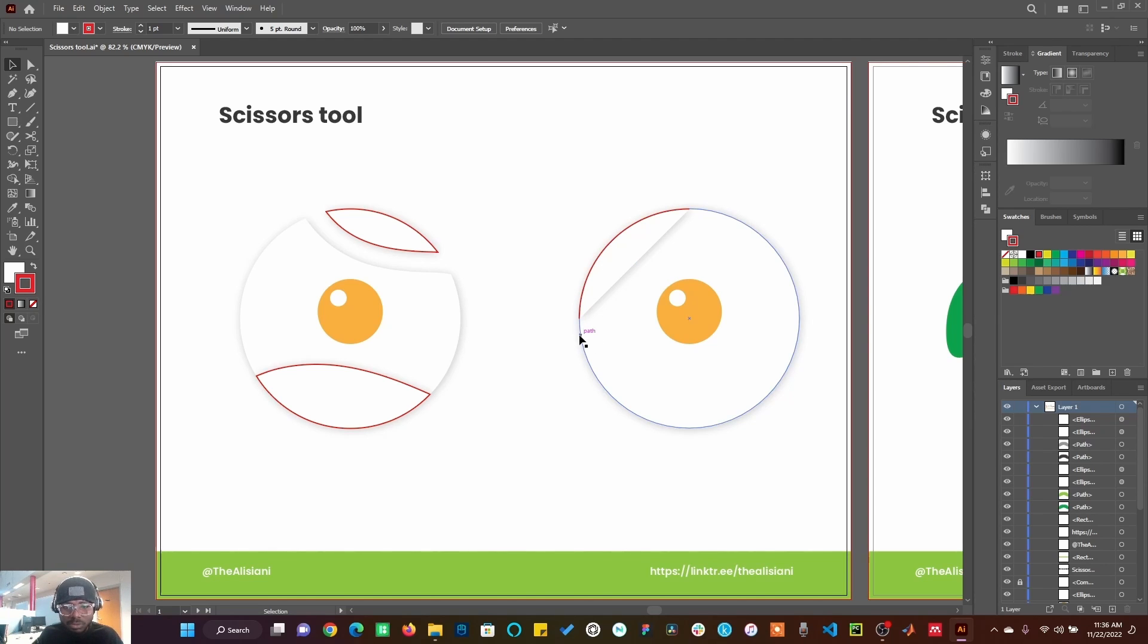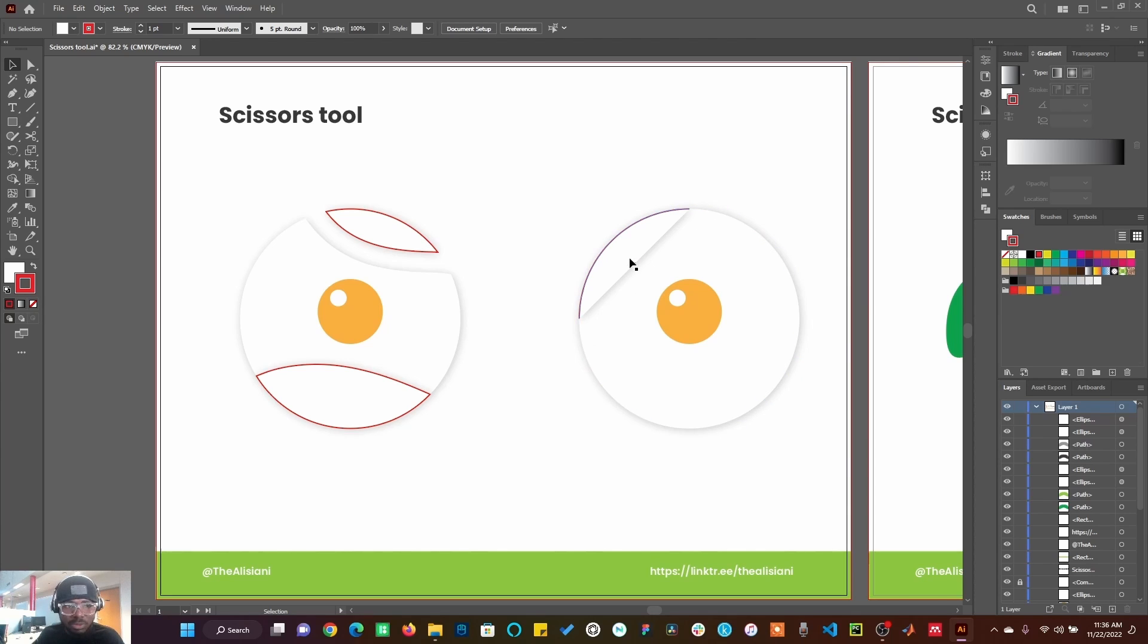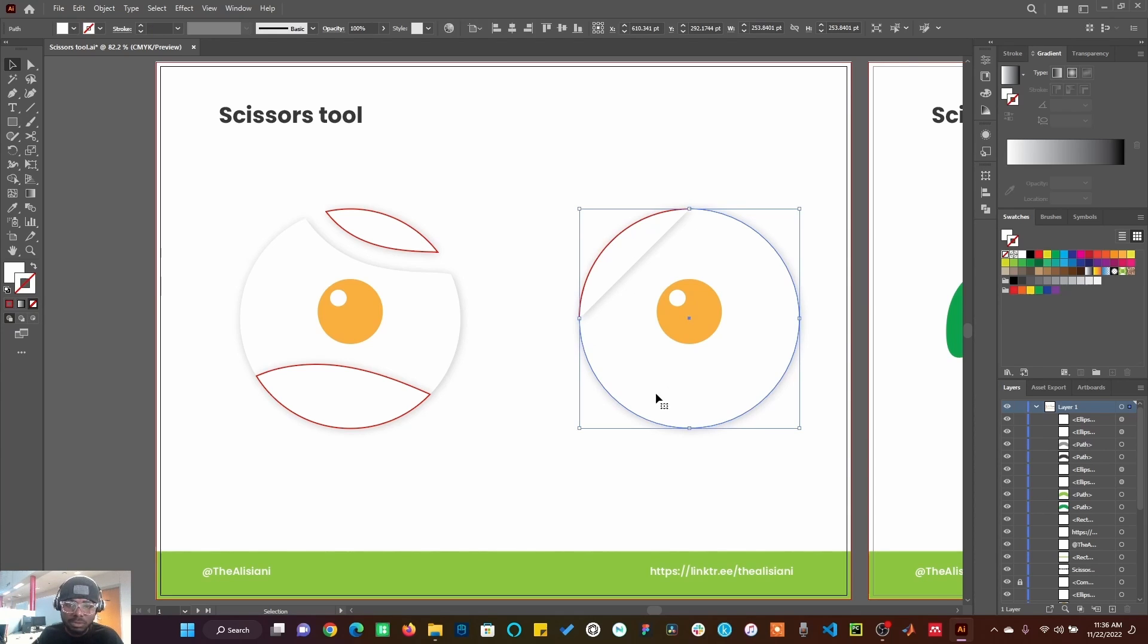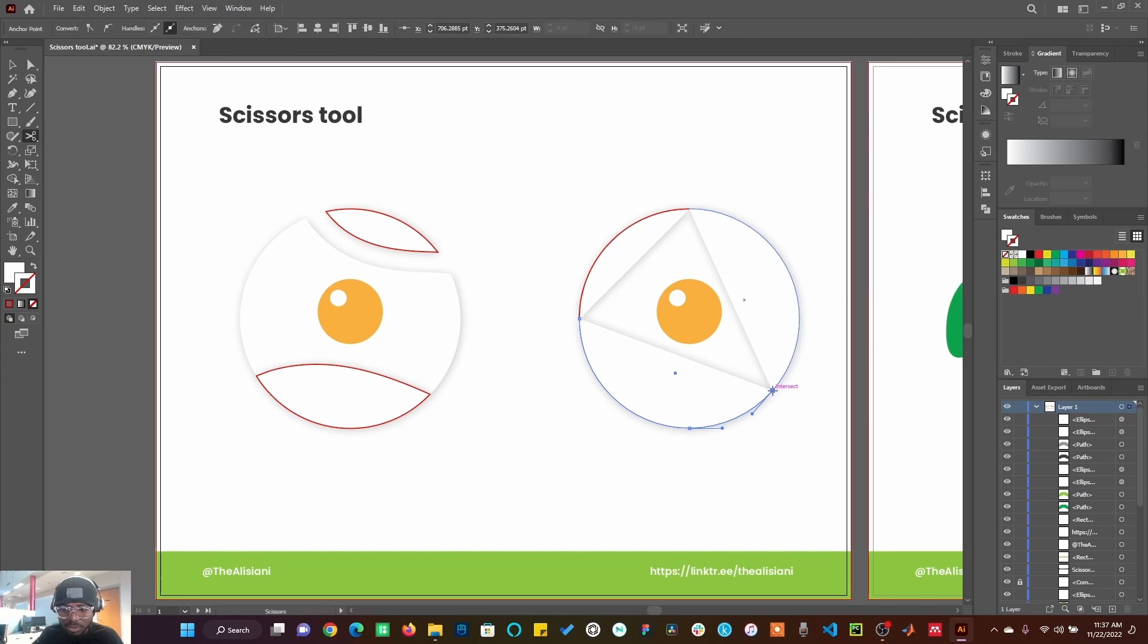Let's do this again. Let me try the scissors tool here. You can see it just continues cutting the object, continues cutting.